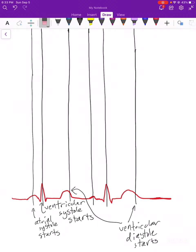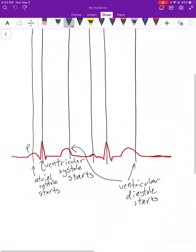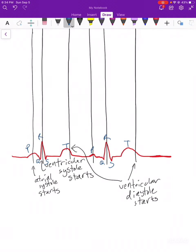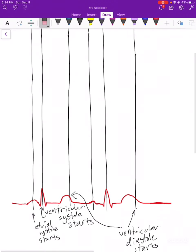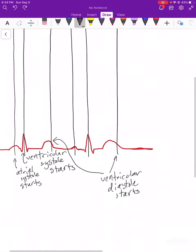Now we need to label each period and find where the valves open and close. Step one: draw the EKG with P, Q, R, S, and T. Step two: connect that to atrial systole, ventricular systole, and ventricular diastole — what do each of those mean as far as the atria or ventricles relaxing or contracting? Step three: figure out how this relates to the valves. Let's start talking about ventricular systole. When ventricular systole starts, let's draw a little cartoon heart.